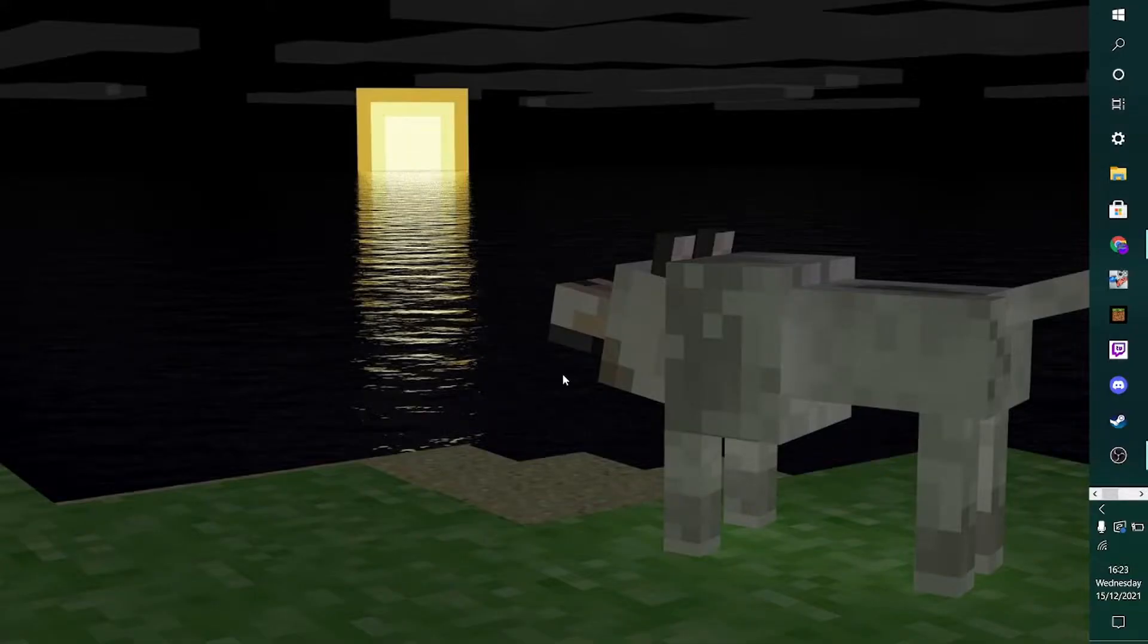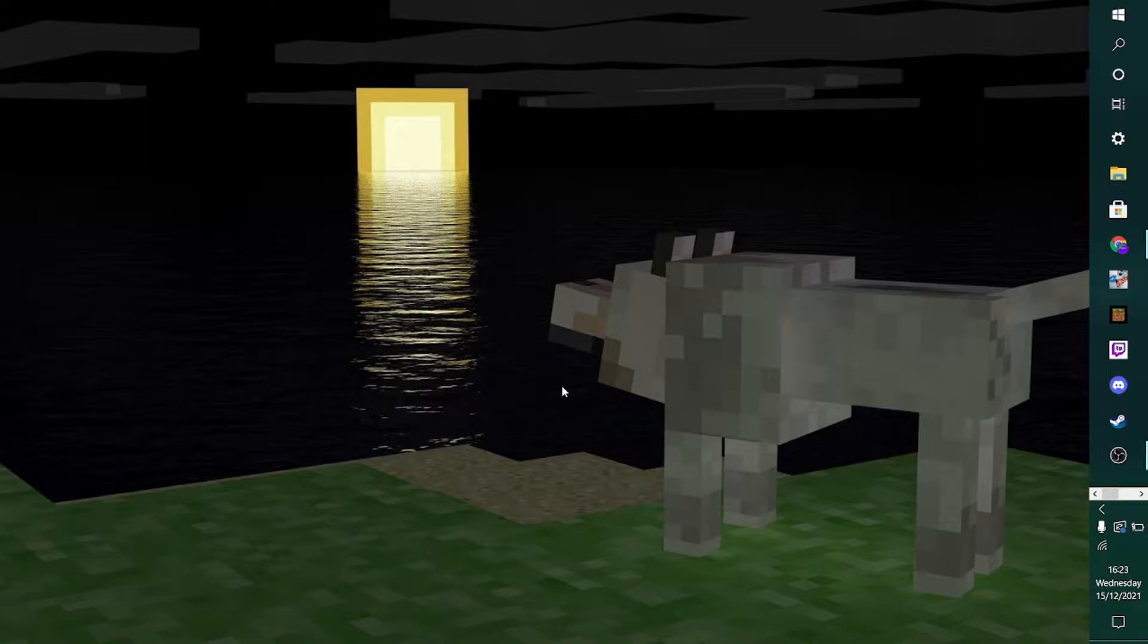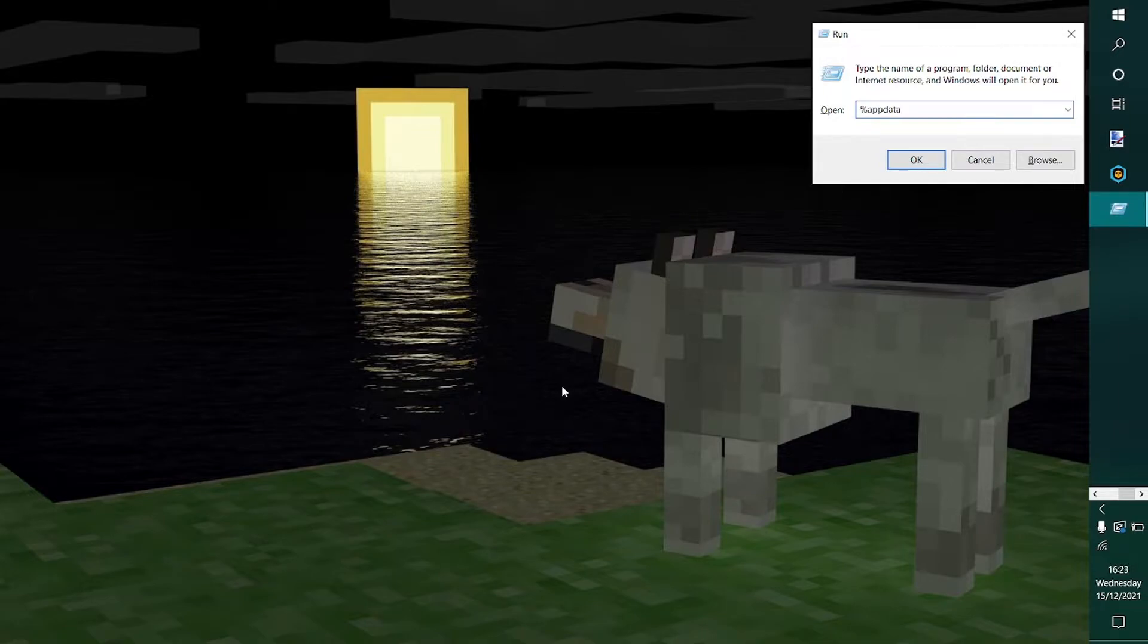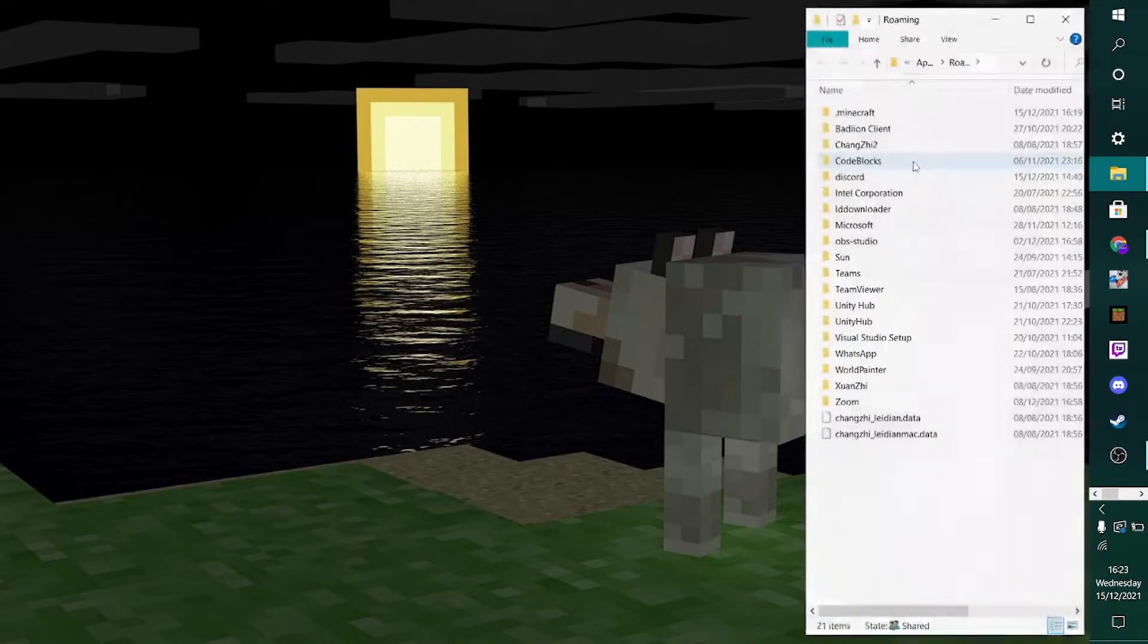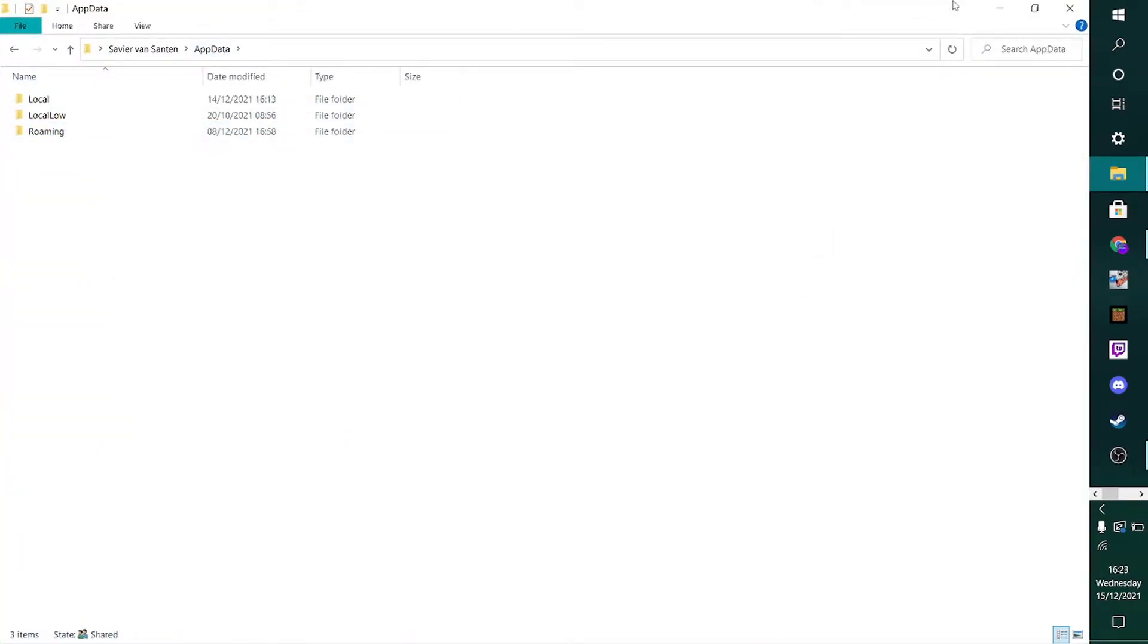Because there is no setting in Minecraft to actually change this, you want to head onto your desktop, and then you want to hit Windows and R key at the same time, and then type in %appdata and then another percentage sign. Then you want to hit OK, and then it should bring you to appdata, which is this folder right over here.